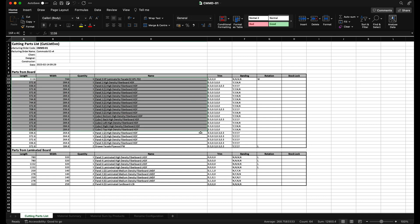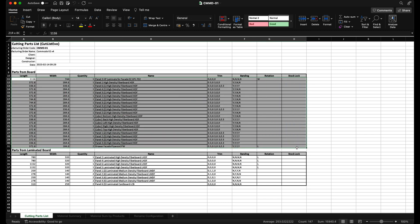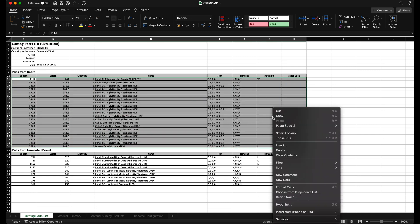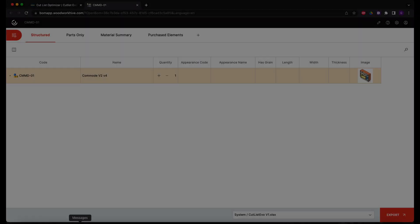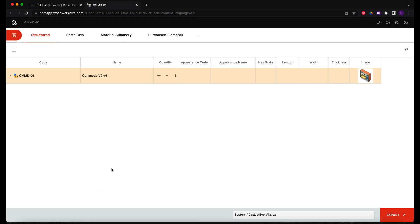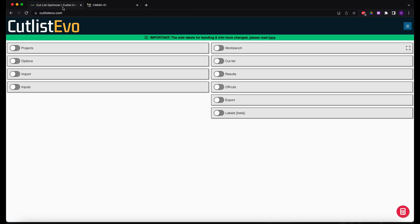Moving on, I'm going to copy the values from the parts from board tables, which will then serve as input in the CutListEvo system. Note that I'm only copying the values in the actual table, not the headers. Next, I go to CutListEvo.com.